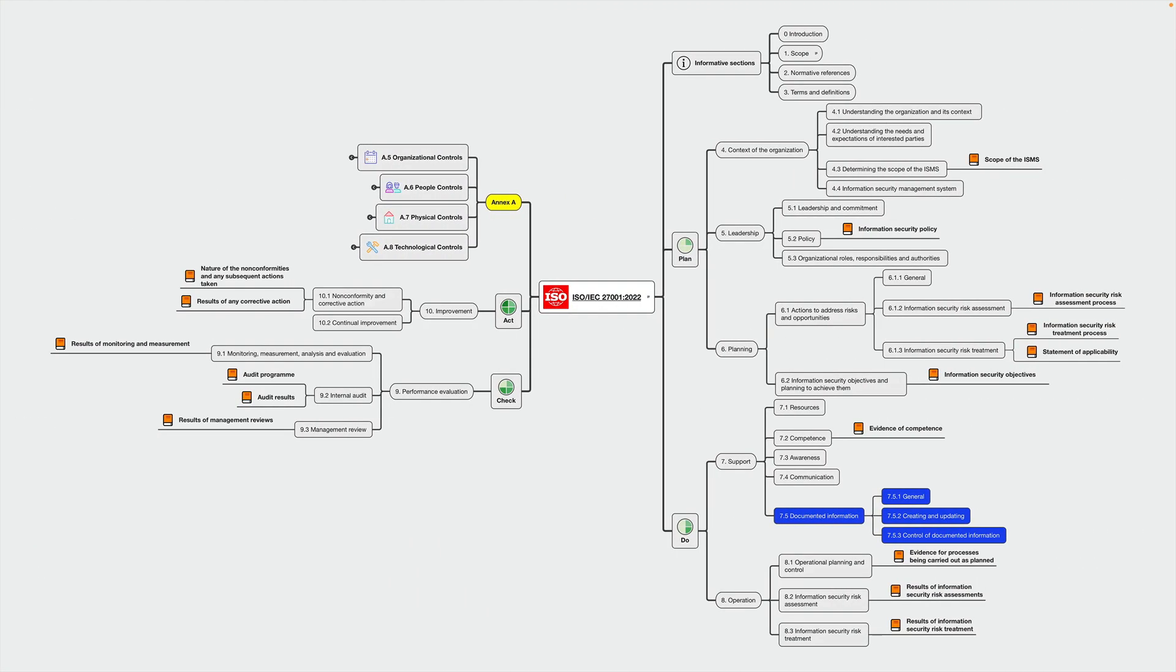At this point, you might be thinking, this is way too theoretical, what am I supposed to do here? In the end, it's quite simple. Organizations should determine what documented information is necessary for ensuring effectiveness of its ISMS in addition to mandatory documented information as required by ISO 27001.